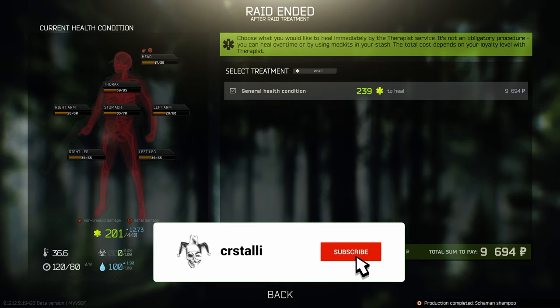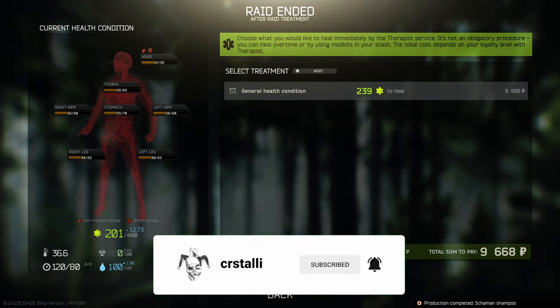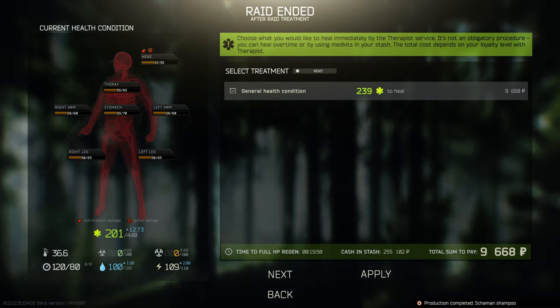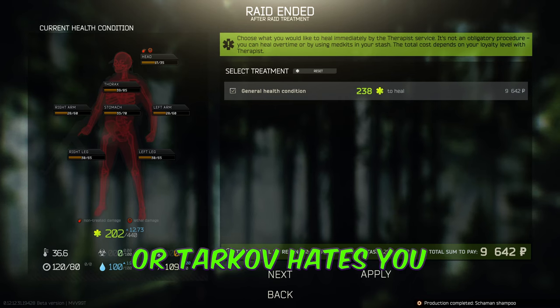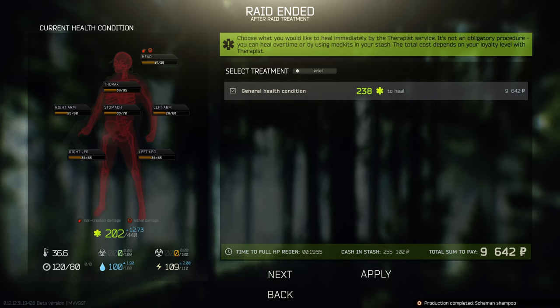The final thing I want to mention is that this screen only shows the limbs that were damaged during combat. You can get shot in the head and not see any other limb damage, even though you have to heal them — because that's what happens when you die.